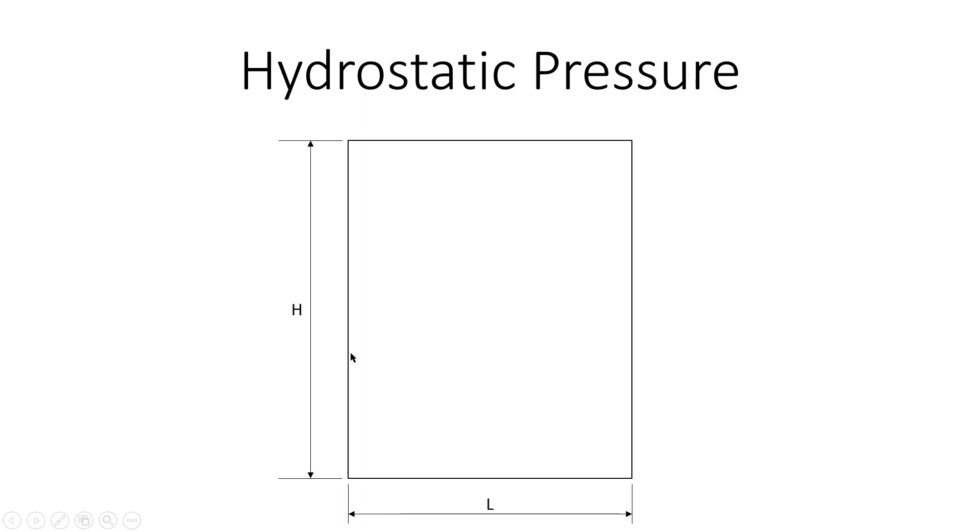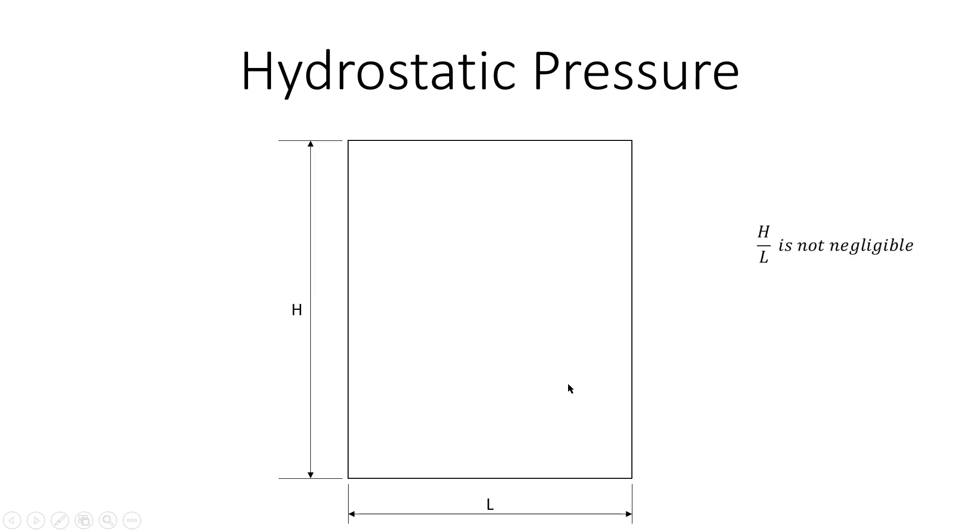As you can see here, I have a rectangular domain. The height of this domain is H and the width of the domain is L. If the ratio of H to L is not linear and the height is large, you cannot ignore the hydrostatic pressure.